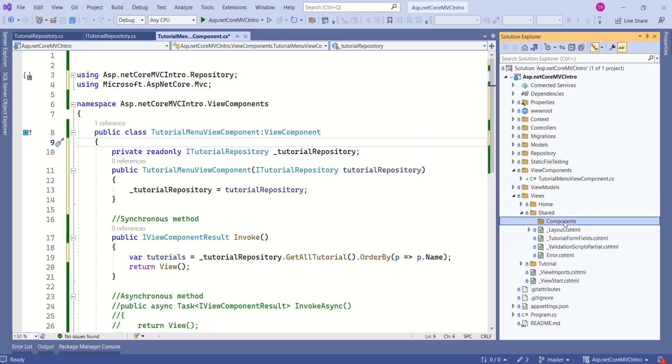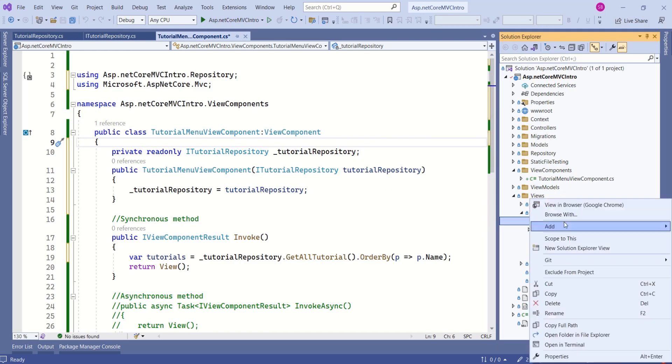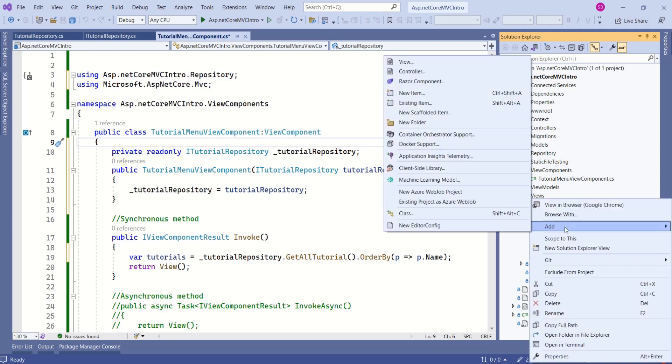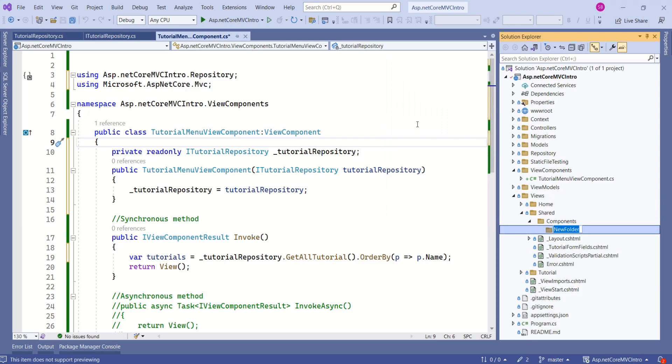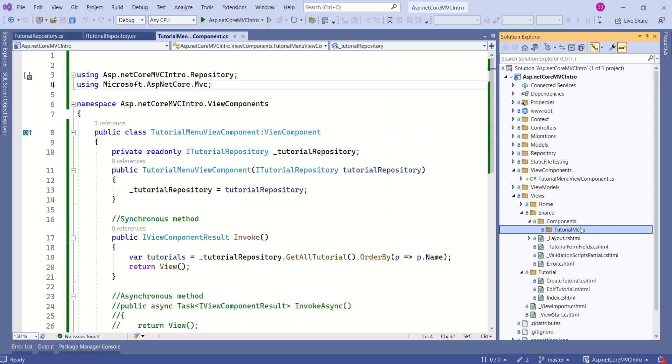Next step is to create a folder whose name matches ViewComponent's name. Again, right-click, Add, Folder. In our case, ViewComponent's name is TutorialMenu.